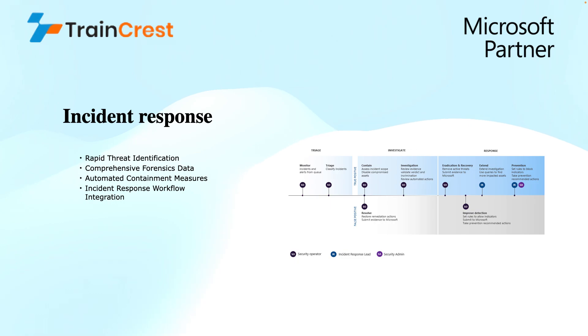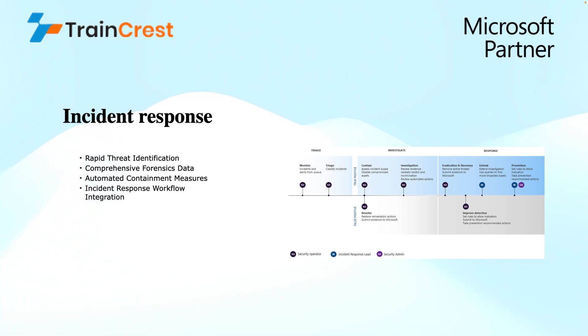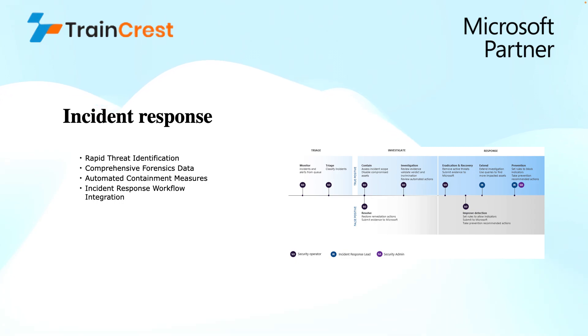Talking about incident response, we can respond to the incidents that have been detected. We have rapid threat identification. MDI's real-time monitoring can detect suspicious activities like anomalous login attempts or privileged account misuse. This immediate identification allows for faster response, potentially stopping an attack in its early stages.